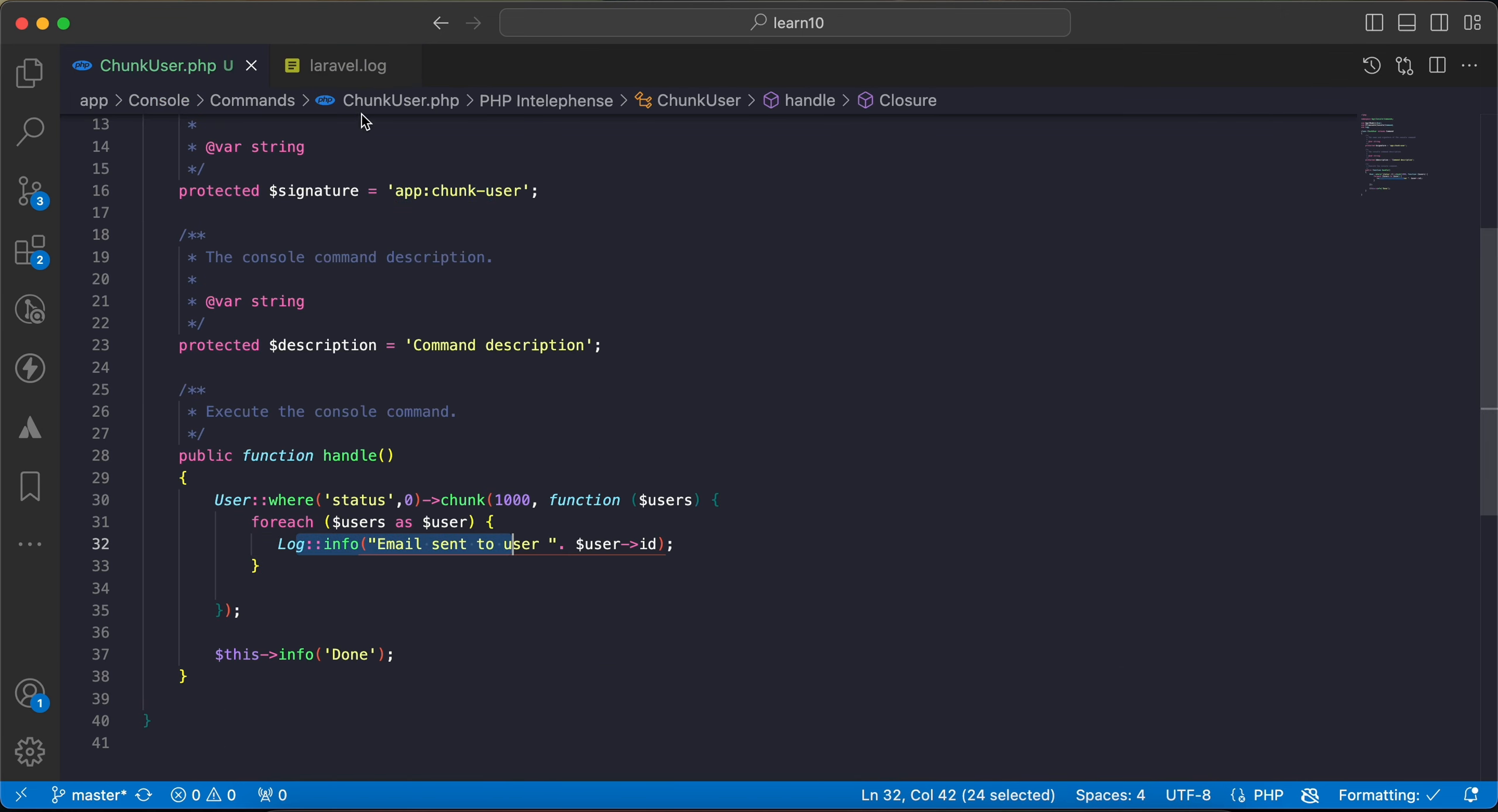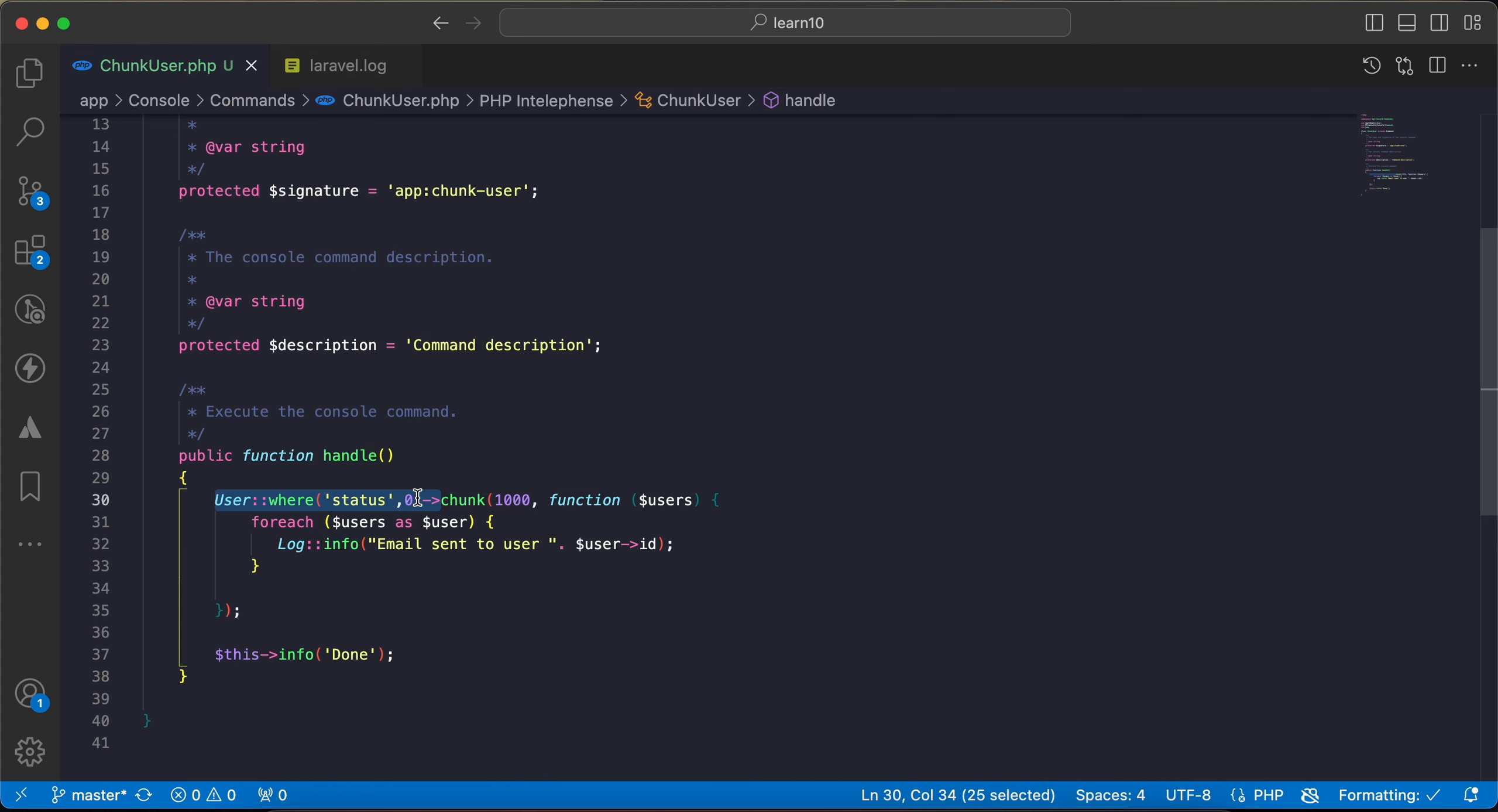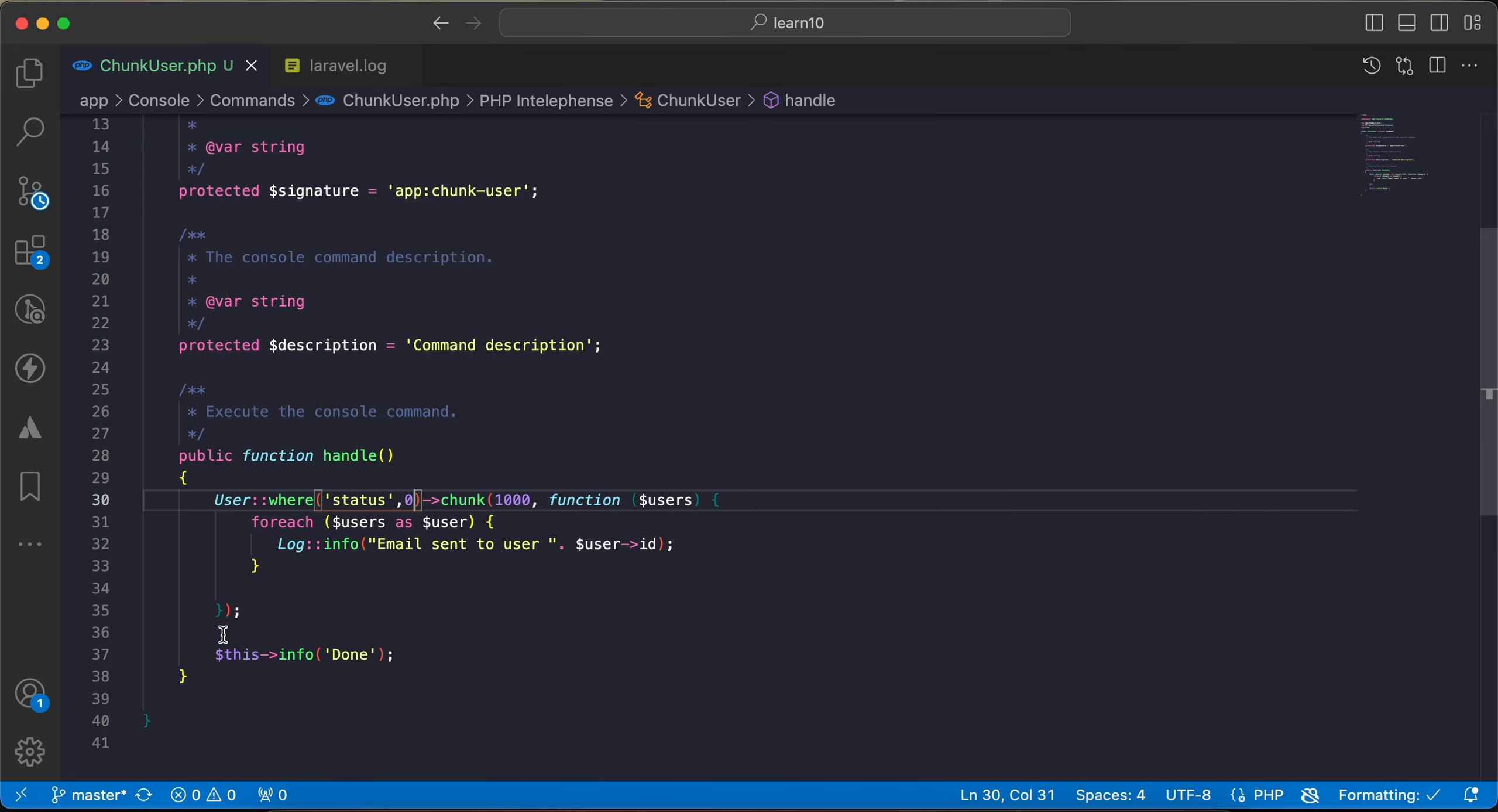Let's check, status is zero, so I am filtering by status column equal to zero. Now let's run it. And now it's done, it works correctly and it reaches here, no problem.